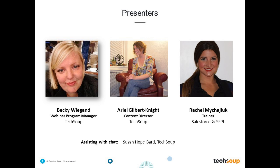I would like to quickly introduce our presenters and get us rolling. My name is Becky Wiegand and I am the Webinar Program Manager here at TechSoup. I will be your host for today's event. We will be joined by Arielle Gilbert-Knight, who is the Director of Content here at TechSoup and our in-house resident expert on Excel. We are also joined by Rachel, who has her degree in business economics and accounting.